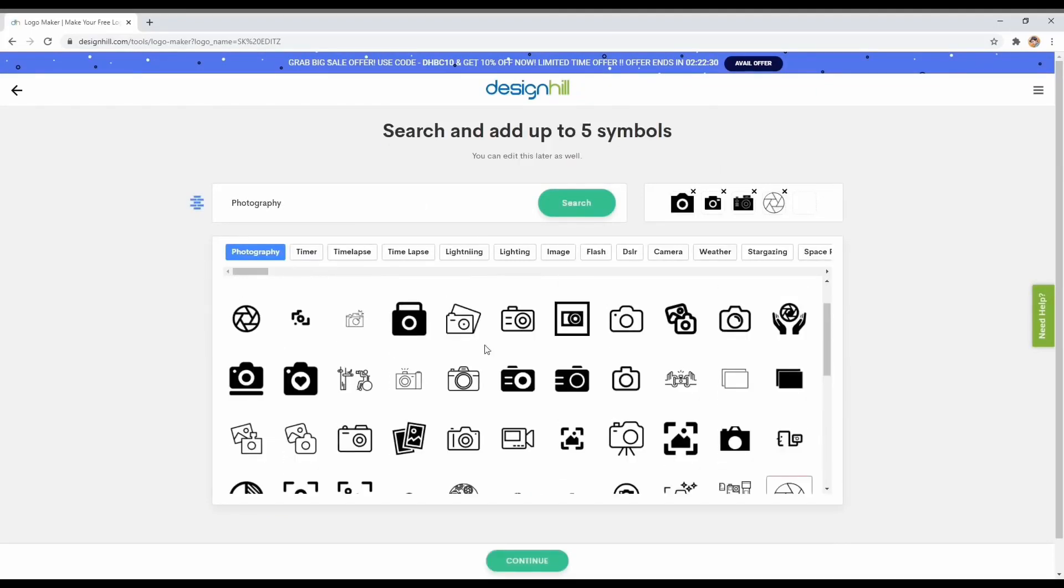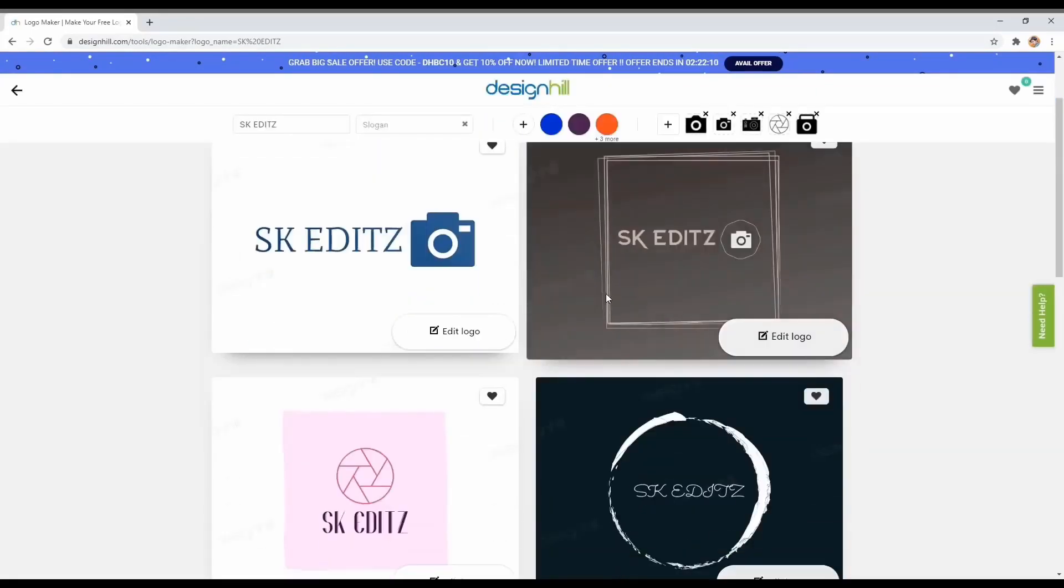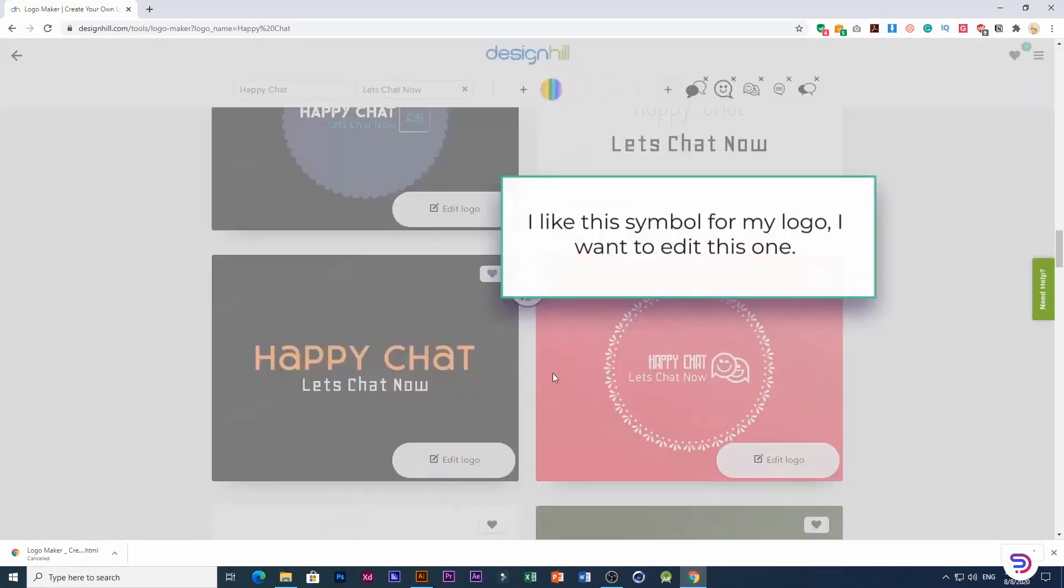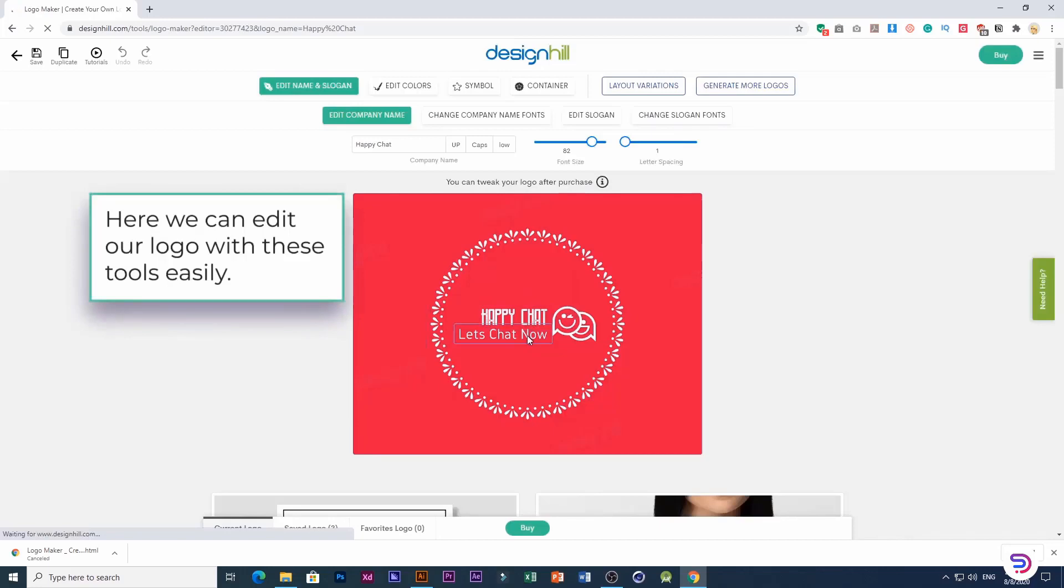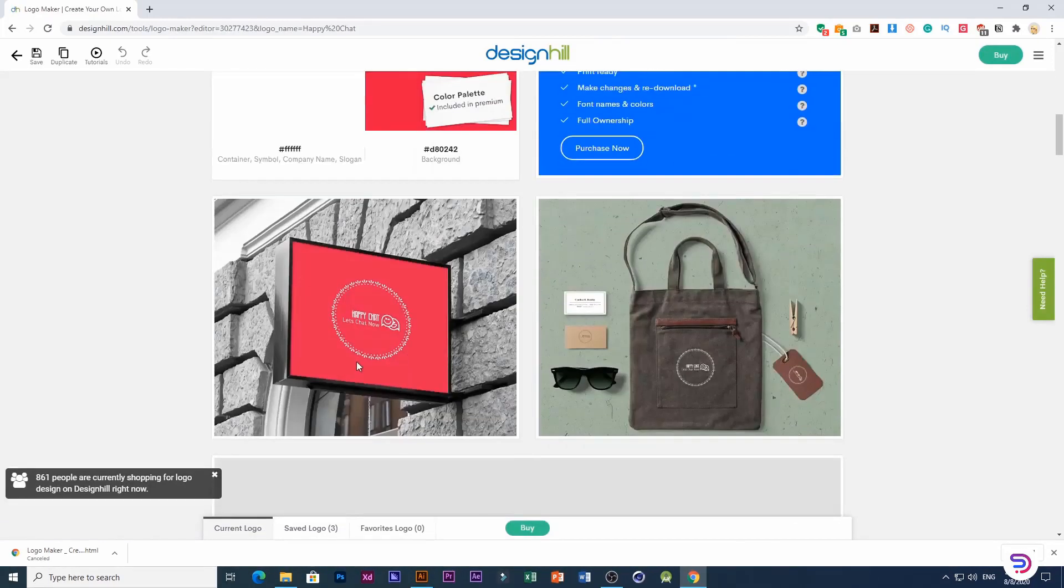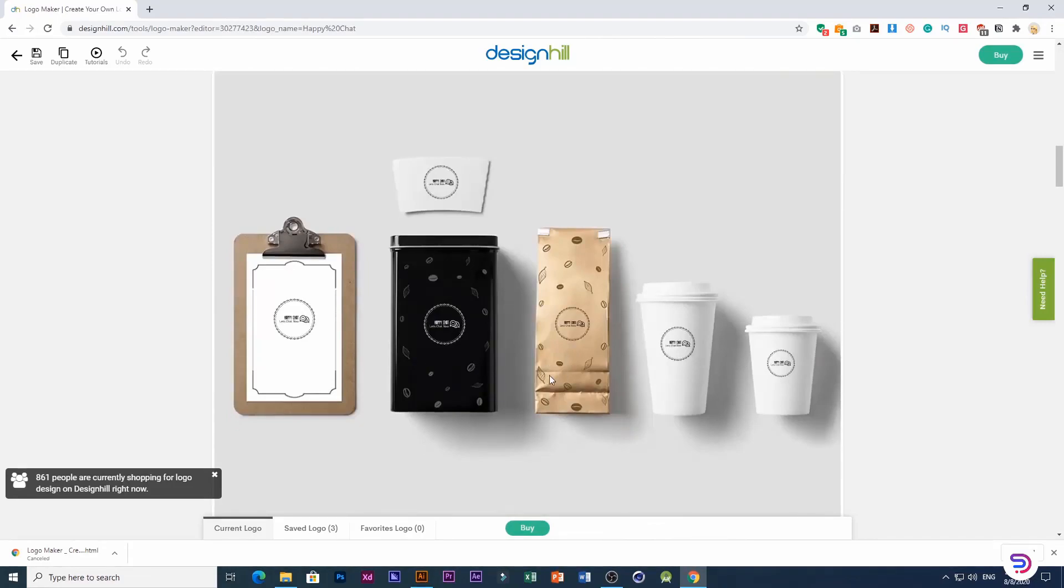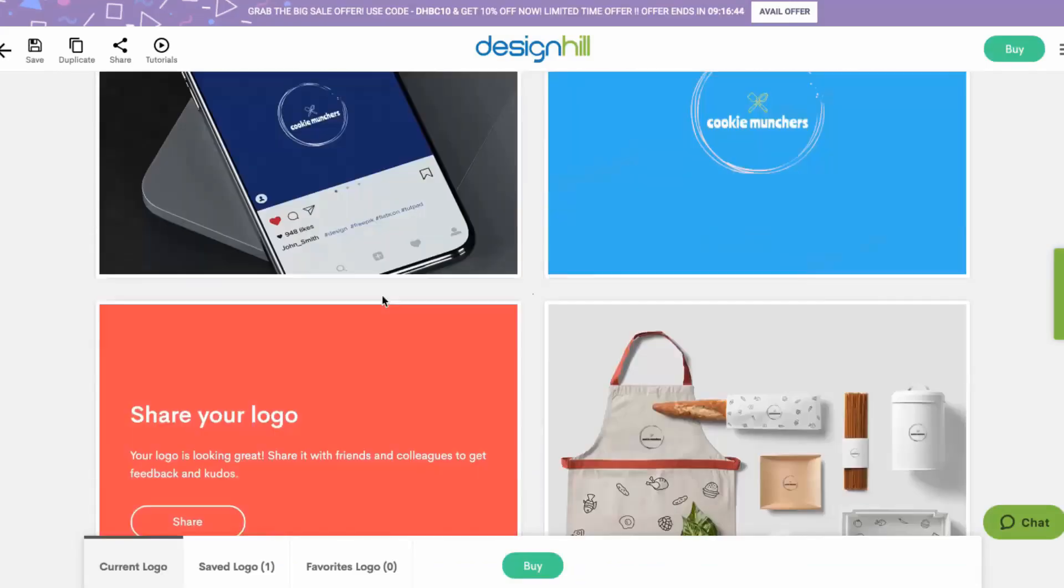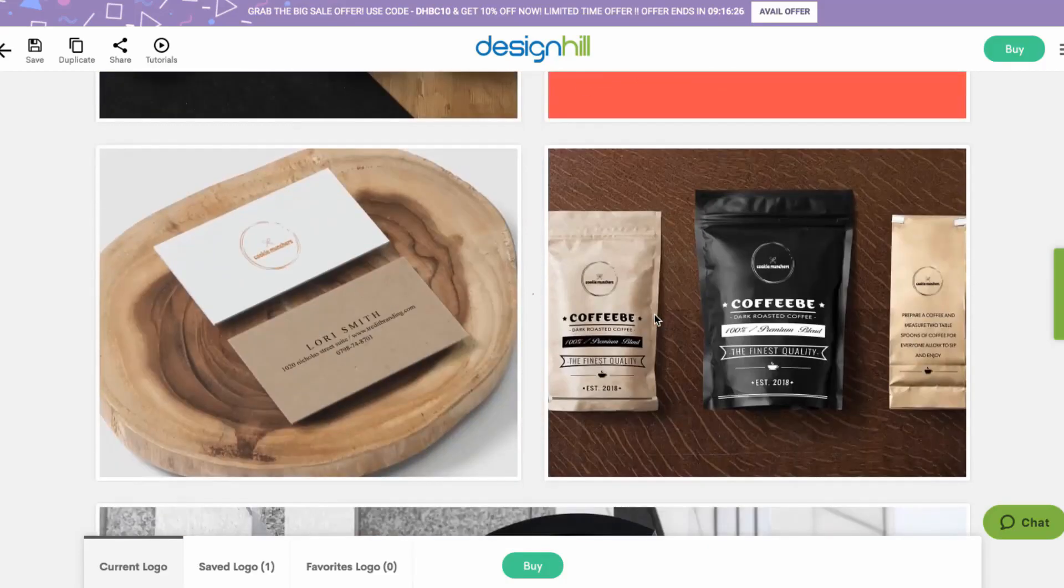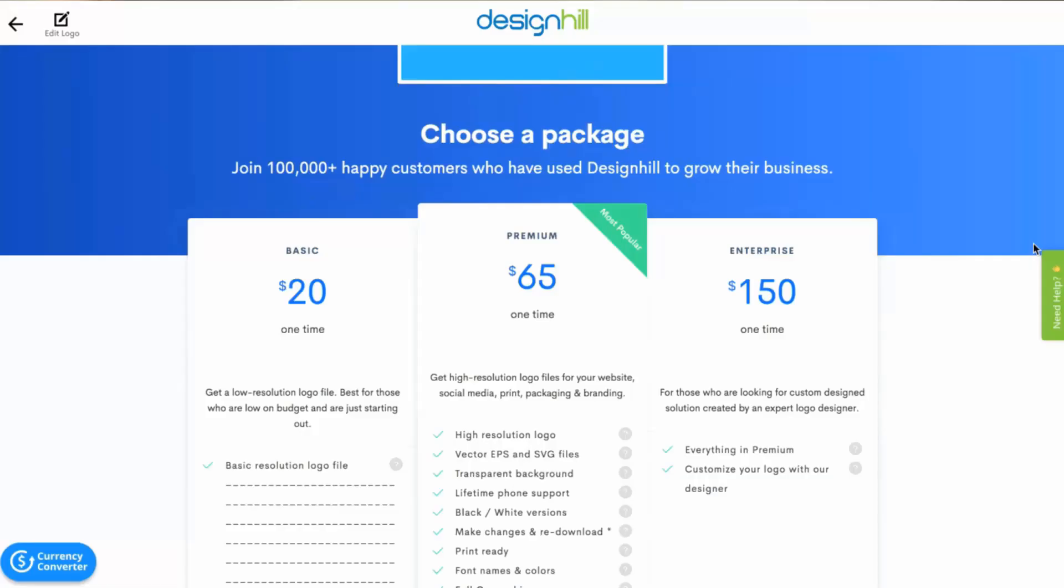Then the editor will generate plenty of professional options to choose from. It will display them on real objects such as business cards. This is the case to see how the logo will look to the end user. The suggested logos can then be customized. You can edit colors, shapes and sizes. Overall Design Hale is great to make the process of designing a logo easy and simple. However, to download the file, you need to pay $20 for the low resolution or $65 for the high resolution.